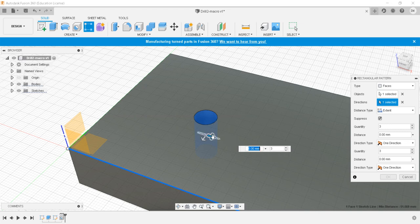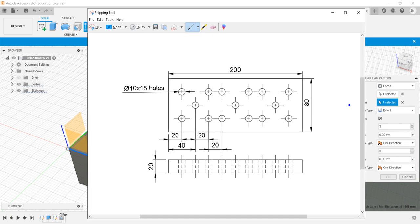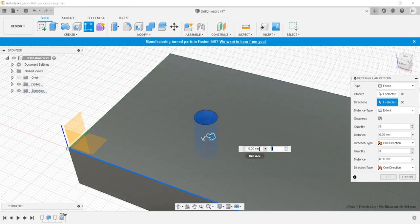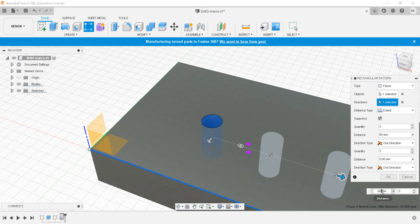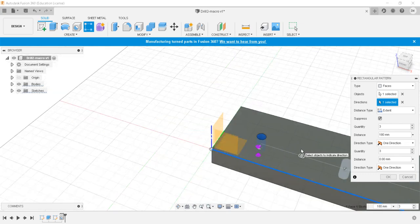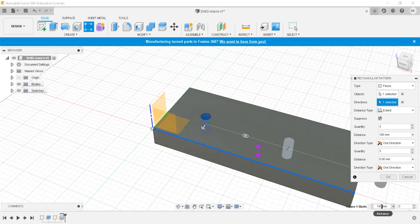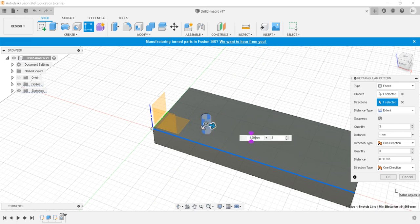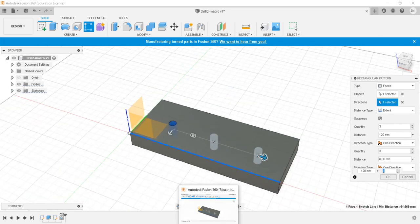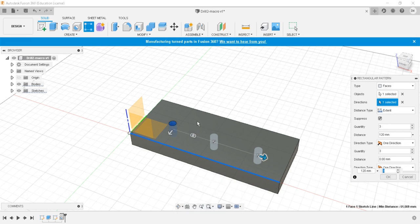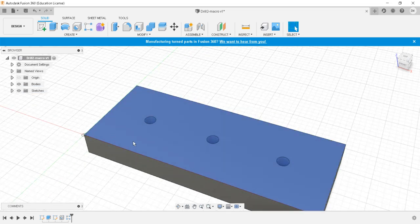I will have a total of three entries and the distance between them is 20mm each, so 60mm total distance. This 60 plus this 60 is the total distance. This is a one-time distance — absolutely correct.